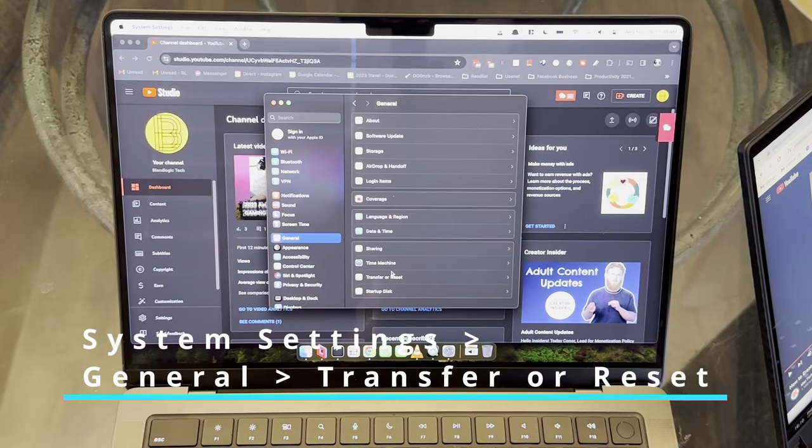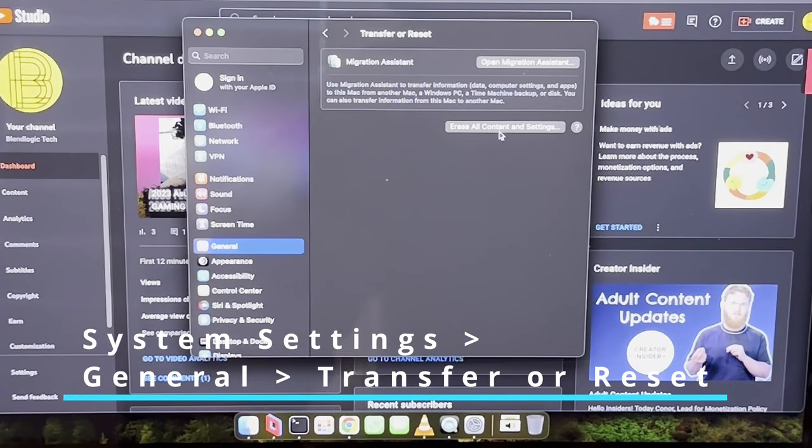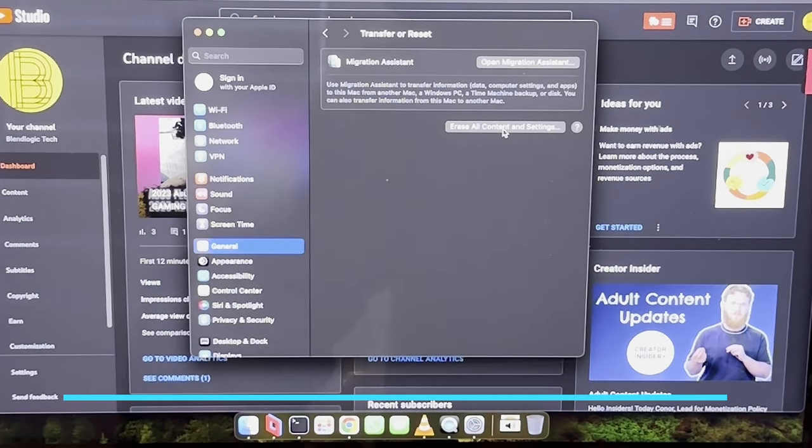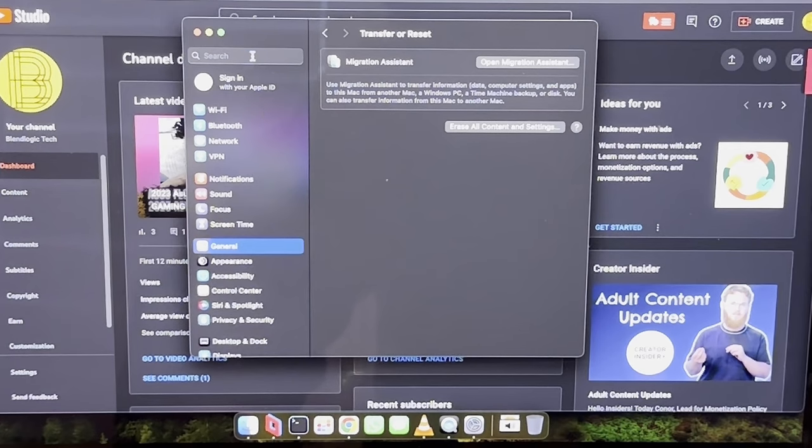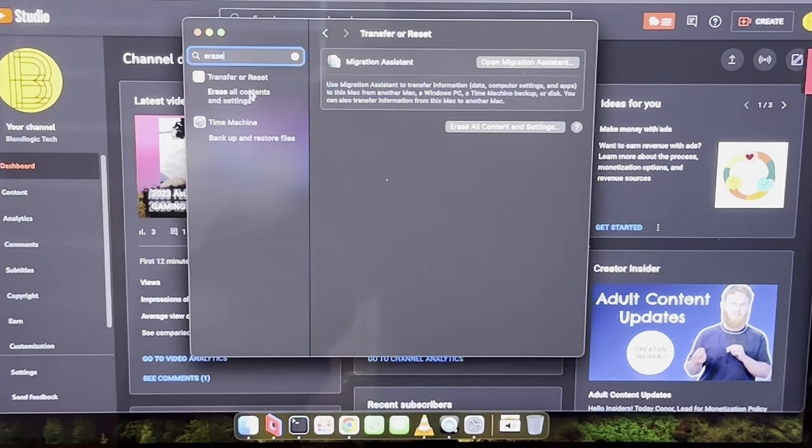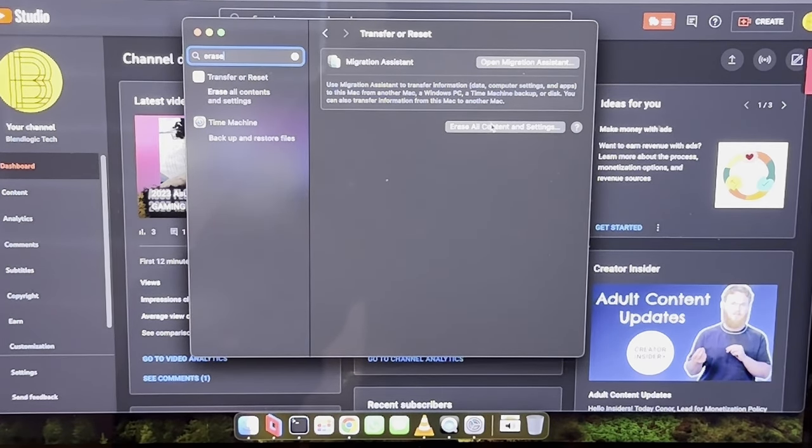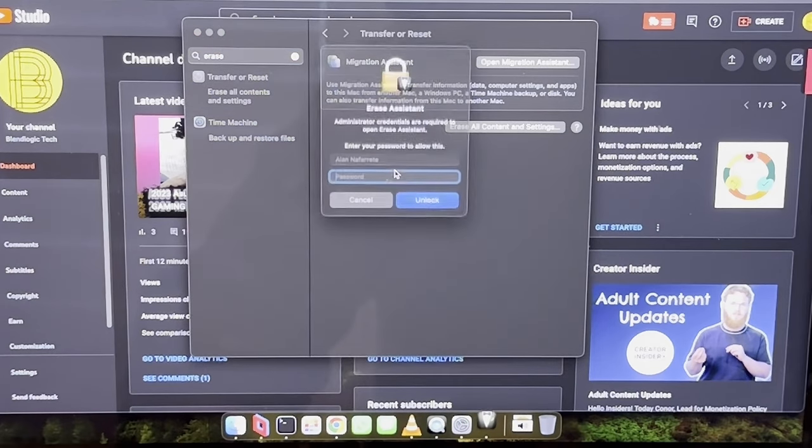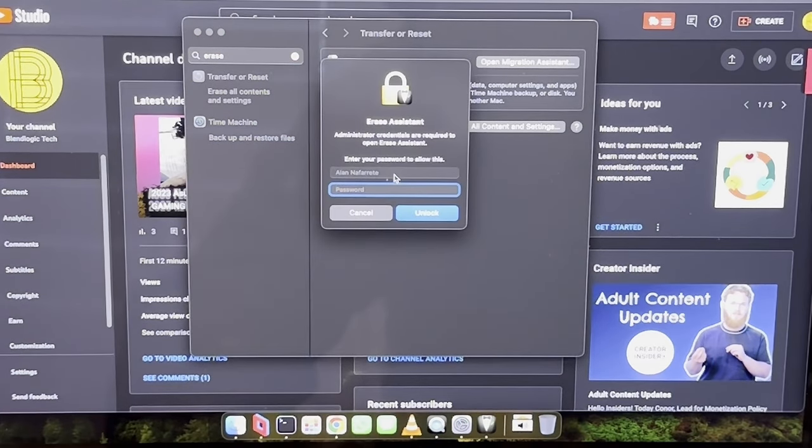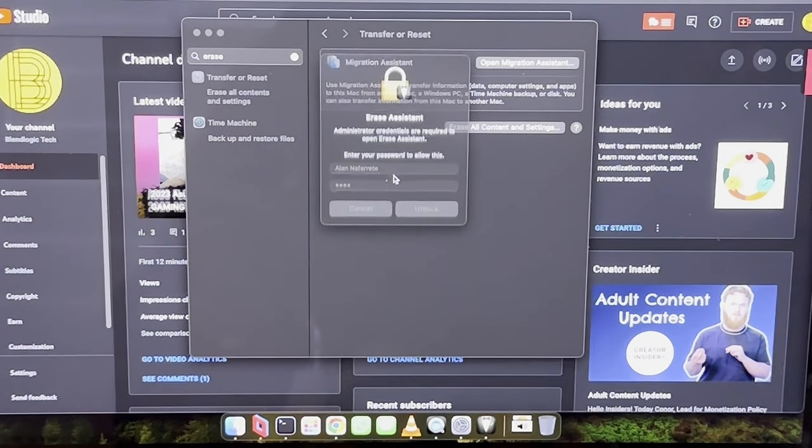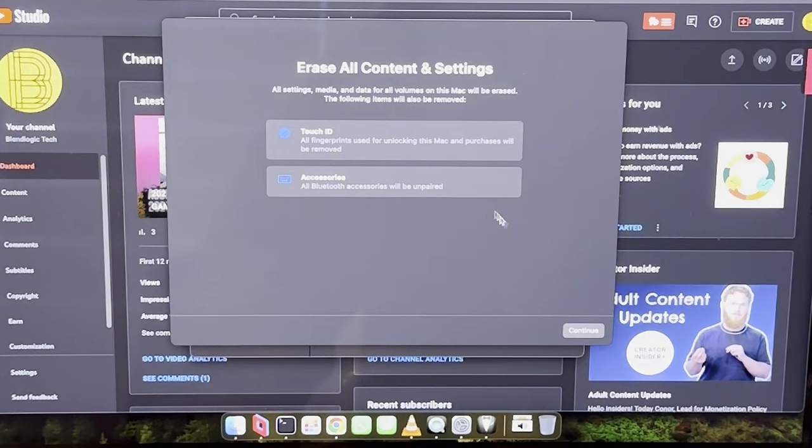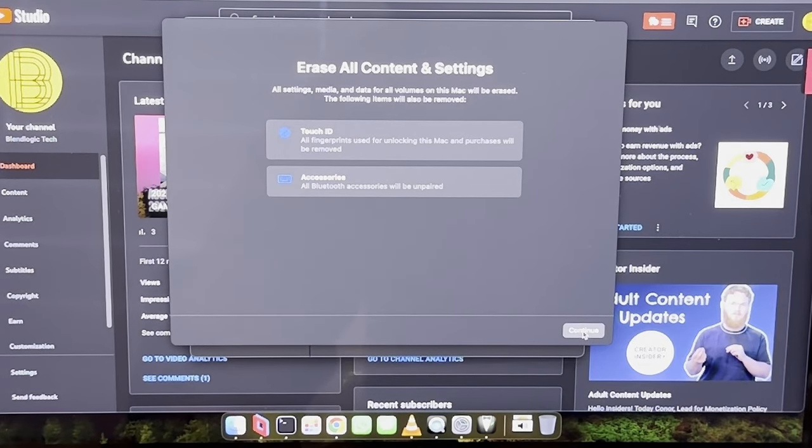Starting off with the MacBook, when you open the system preferences, navigate to general, you will see erase all contents and settings. Alternatively, you could search for reset in the search bar. And once you bring that up, put in your MacOS password, it will then guide you to this erase all contents and settings.